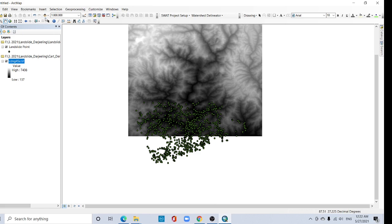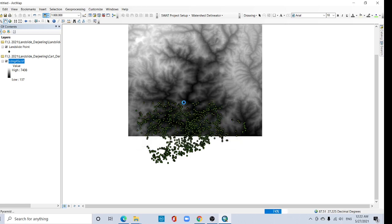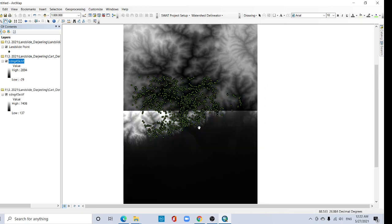Select 45P and click here. Now we have both 45P and 45K tiles. Add them. So here are two DEMs — we now need to mosaic these DEMs.